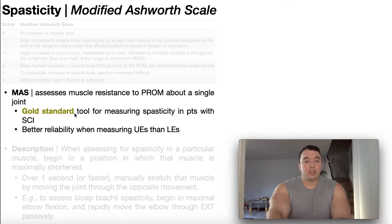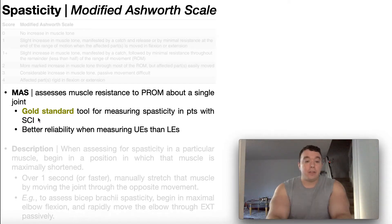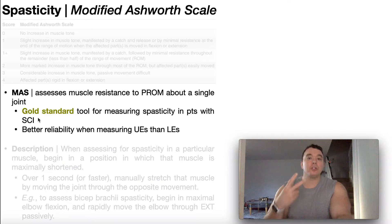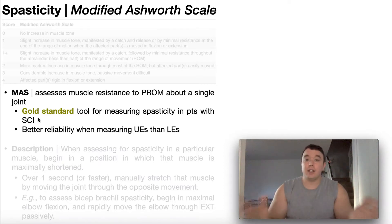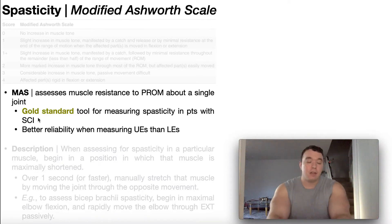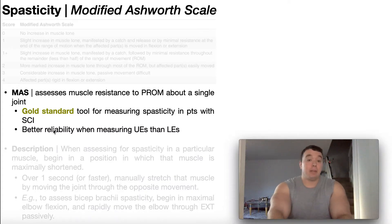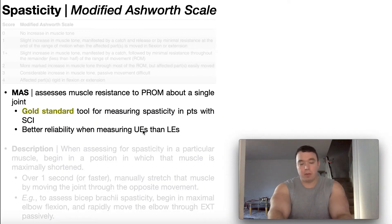It is the gold standard tool for measuring spasticity in patients with a spinal cord injury. But this tool is not just used with spinal cord injuries — it's used in other conditions such as stroke, cerebral palsy, multiple sclerosis, any condition where there might be an upper motor neuron lesion that could cause spasticity. Understand that there's better reliability when the tool is used to measure spasticity in the upper extremities than the lower extremities.